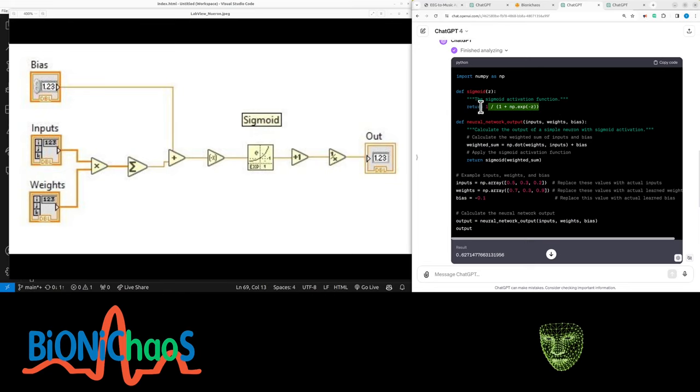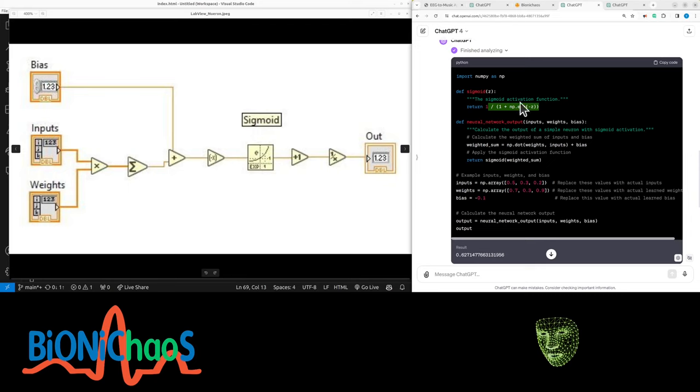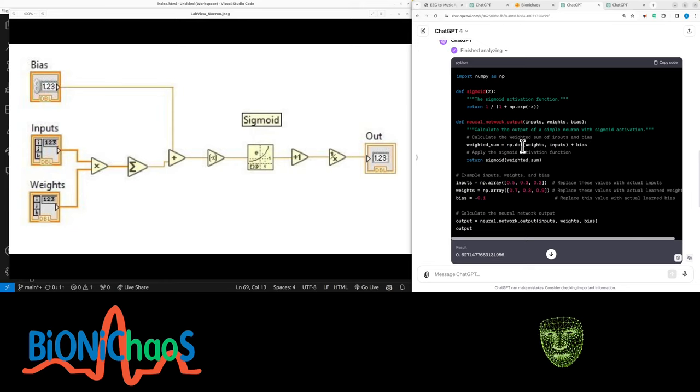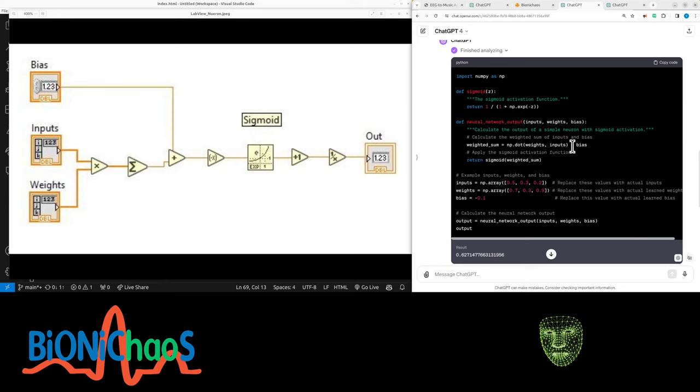This box here, what's inside the sigmoid function, has the dot product for the weighted sum plus the bias, and returns the sigmoid function on the weighted sum.